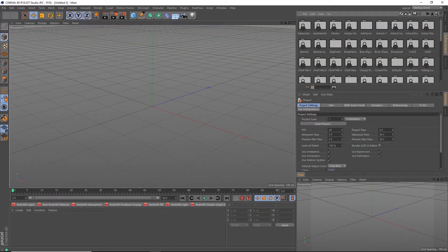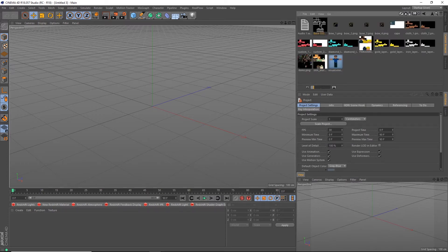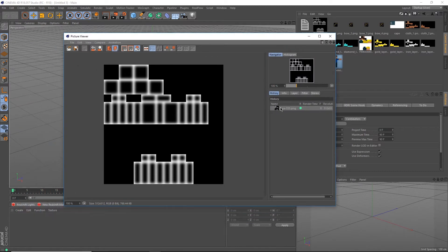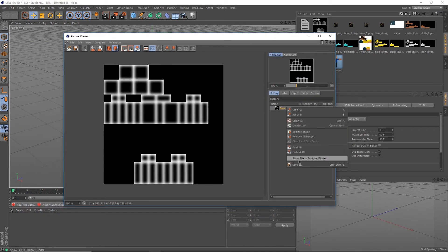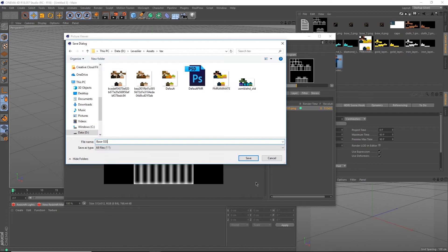Fire up Cinema 4D and go into the content browser over here. Now scroll down and find your rig. Open up the text folder and open up base-sss.png. Now that it's opened, right click and hit save as. Hit enter and save this as a PNG somewhere.